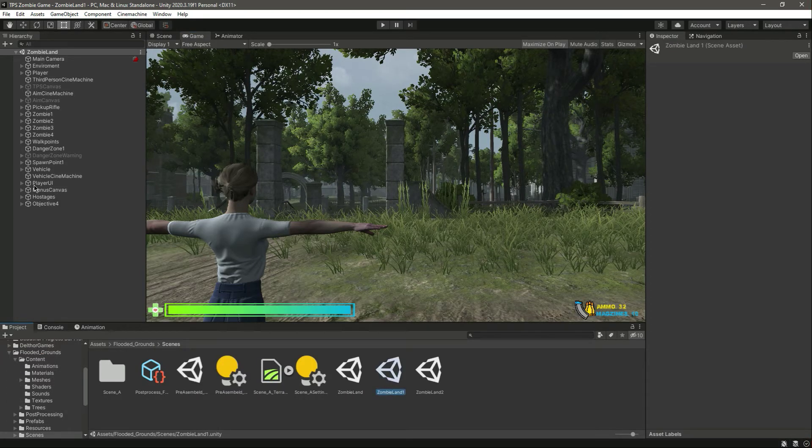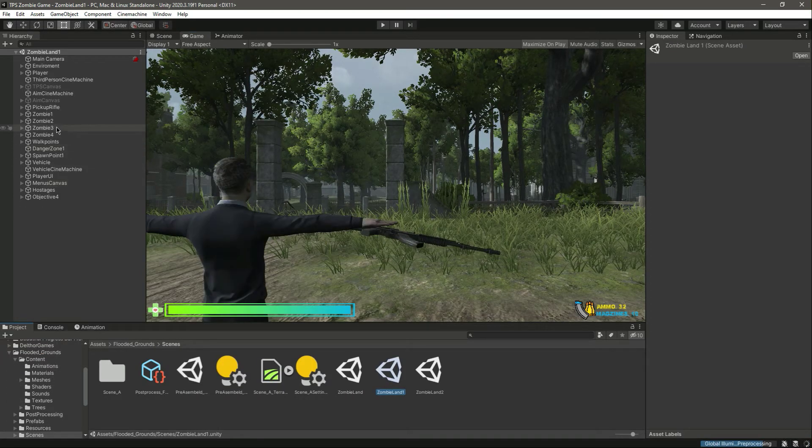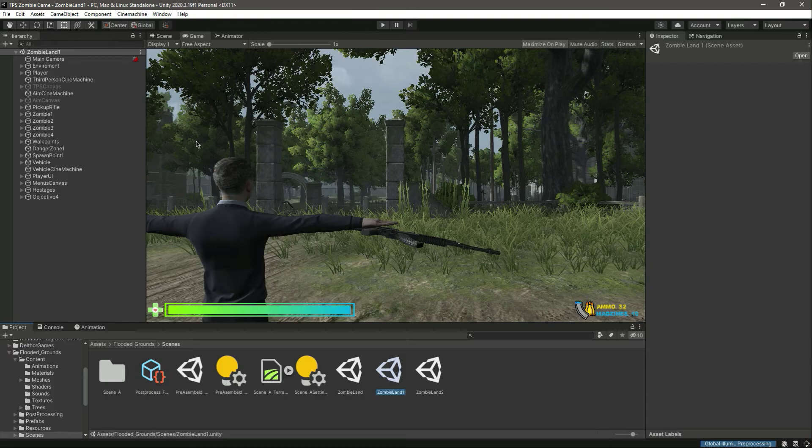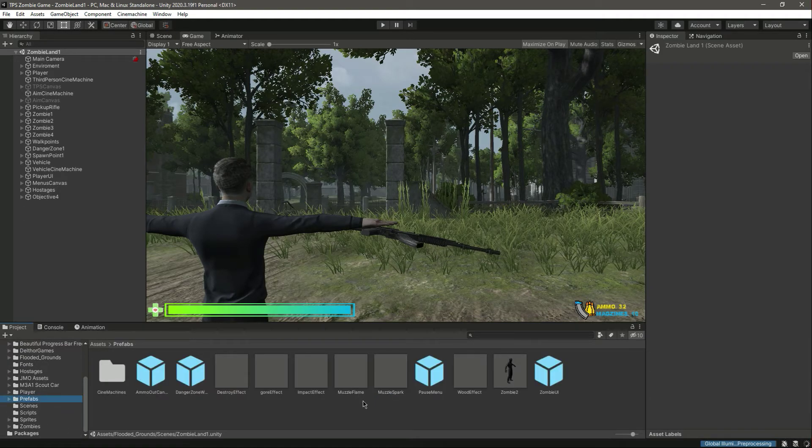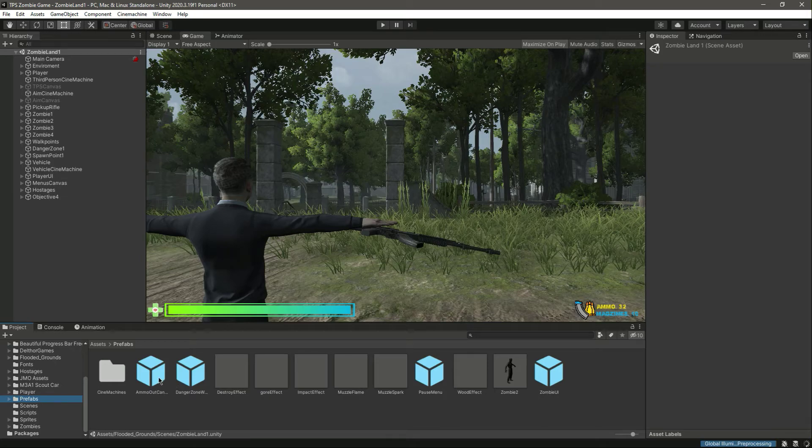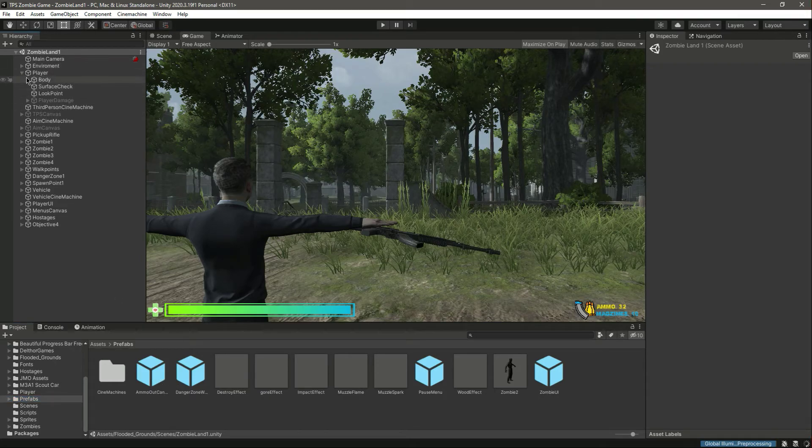Okay, here it is. Let's go inside prefabs. First of all, let's add the ammo out. So in the player body, let's find the AKM.